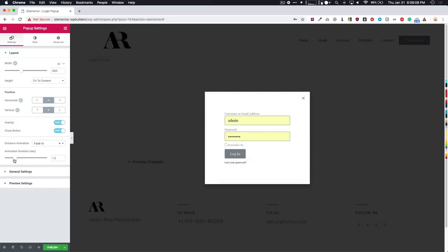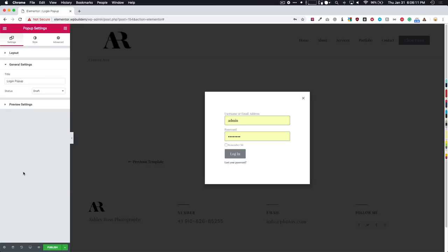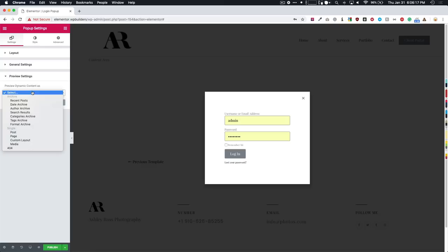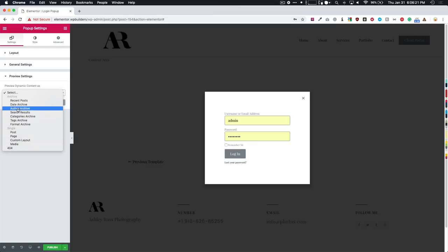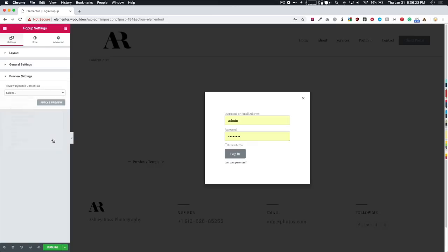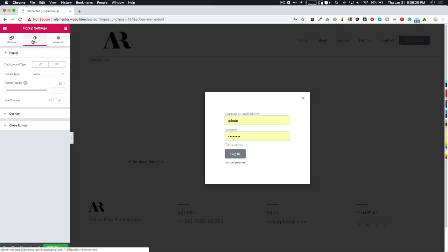And then we have our animation duration. So however long we want the animation to be. Under general settings, we have the title status is draft, preview, we can preview dynamic content. If we have the dynamic content, we can just see what's going to look like on certain pages. And then we have the style.